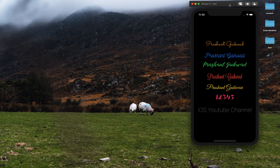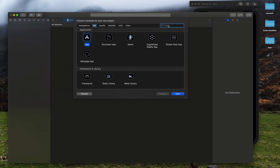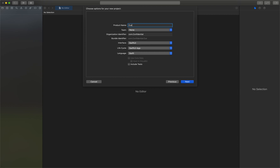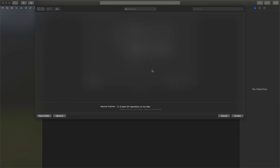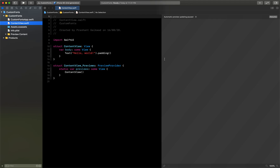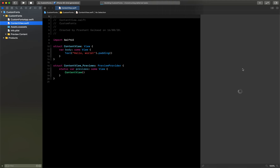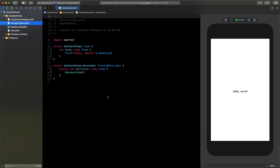Let's get started. Like always, we will create a new Xcode project. Select File > New Project, let's name this as 'CustomFonts', make sure the settings are the same, click Next, and save it on our desktop. Let me resize the canvas view and click Resume to make sure everything is working fine.